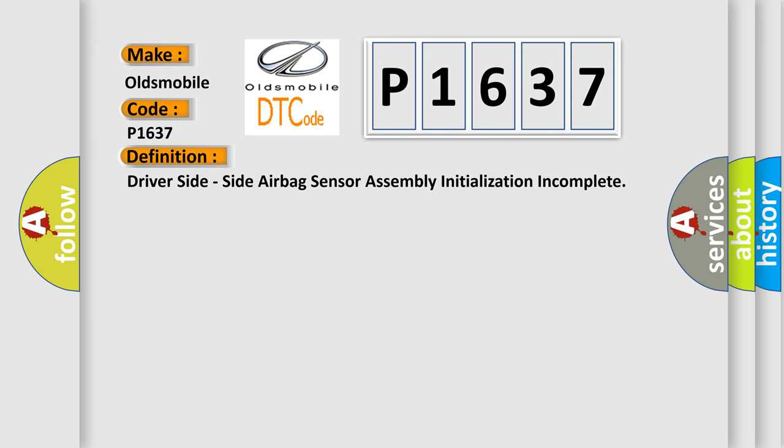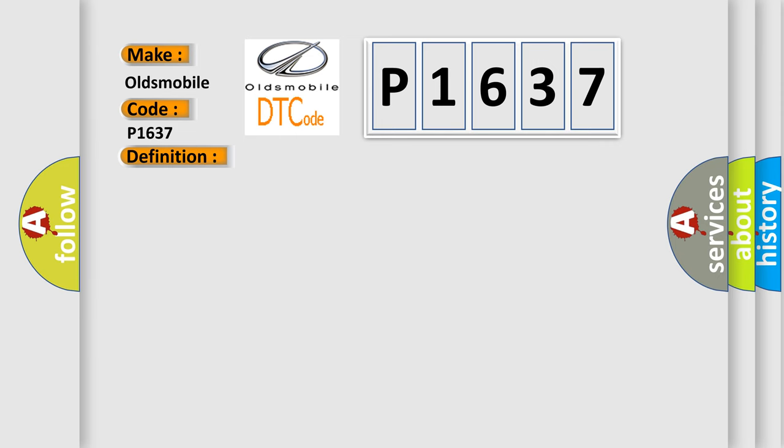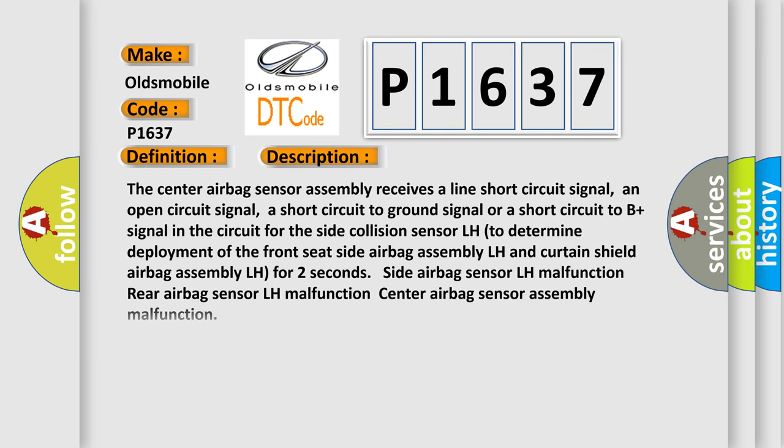And now this is a short description of this DTC code. The center airbag sensor assembly receives a line short circuit signal, an open circuit signal, a short circuit to ground signal, or a short circuit to B plus signal in the circuit for the side collision sensor LH. The approach to determine deployment of the front seat side airbag assembly LH and curtain shield airbag assembly LH for two seconds: side airbag sensor LH malfunction, rear airbag sensor LH malfunction, center airbag sensor assembly malfunction.